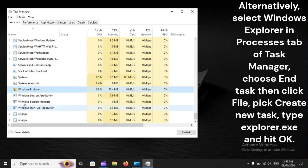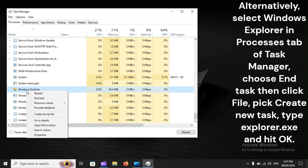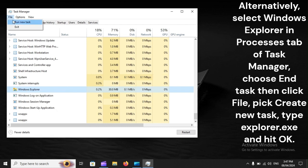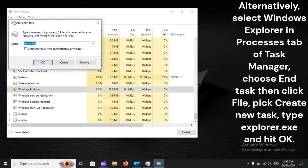Alternatively, select Windows Explorer in the Processes tab of Task Manager, choose End Task, then click File, pick Create New Task, type explorer.exe, and hit OK.